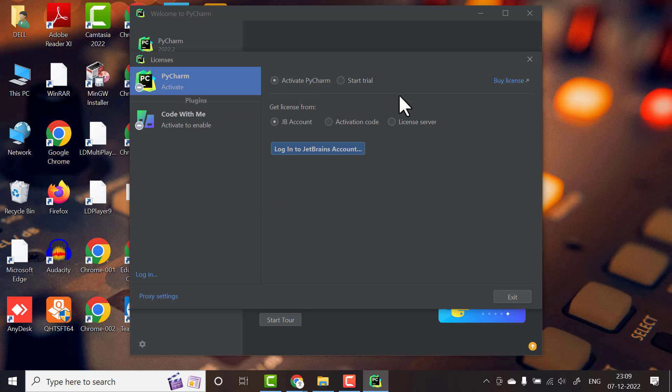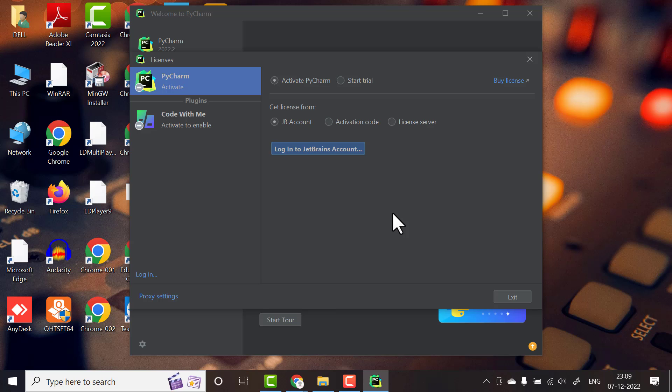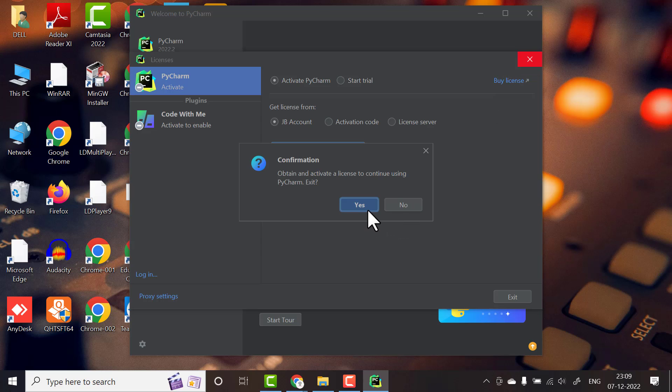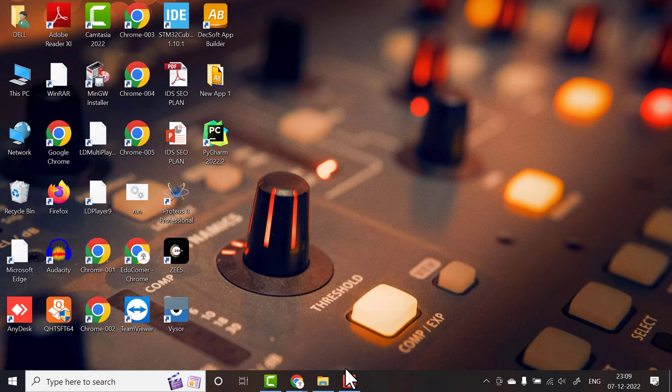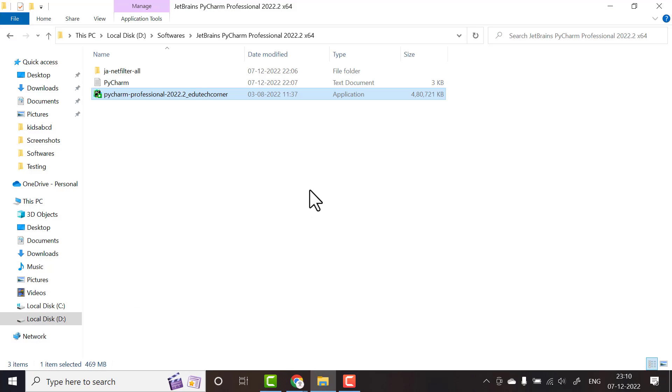You can see it is not activated. It's asking either activate PyCharm or start a free trial. In this video I'm giving you the activation code, so I will explain how you can activate PyCharm. These steps are just for educational purpose only. It is not encouraged to activate like this. You have to buy PyCharm from the official website.